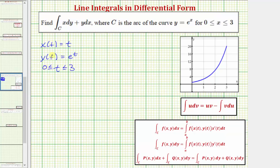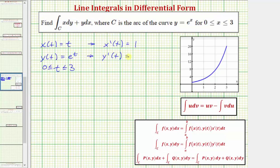We're also going to need X prime of T and Y prime of T. X prime of T is equal to the derivative of T with respect to T, which is one. And Y prime of T is equal to the derivative of E to the T, which is just E to the T.